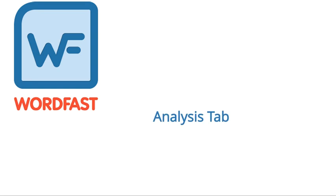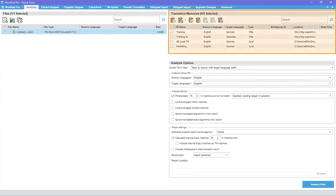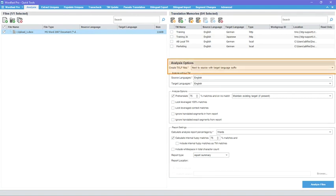Analysis tab. All TMs associated with any of your projects automatically display. Analysis options allow you to create TXLF files from selected source files.